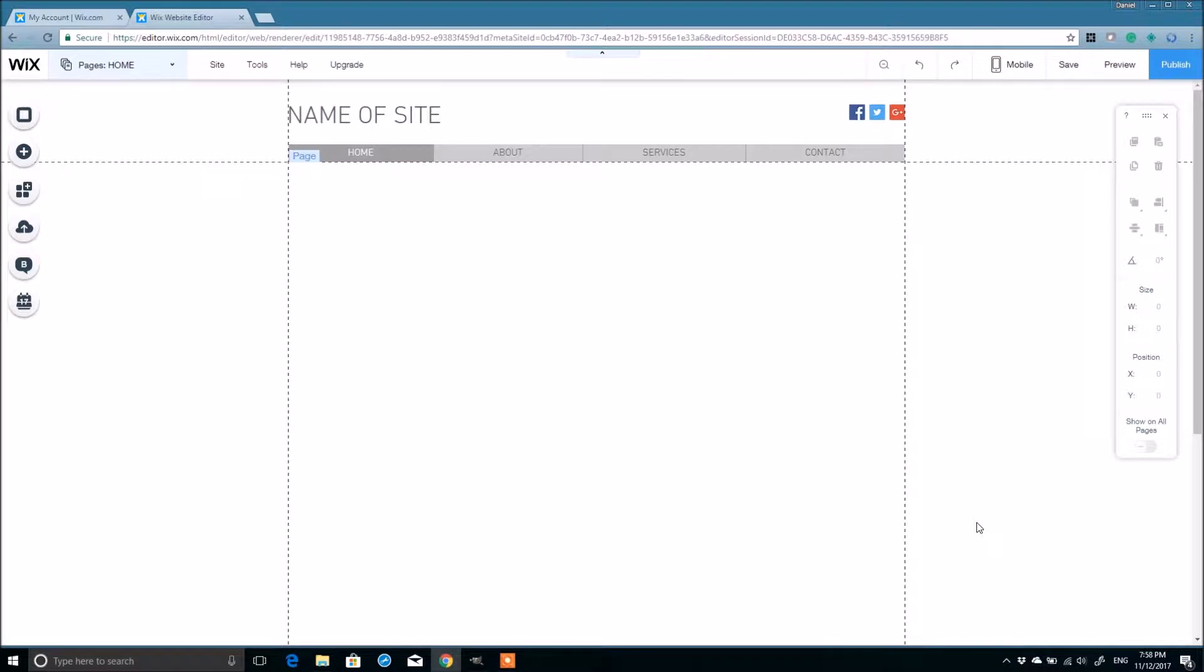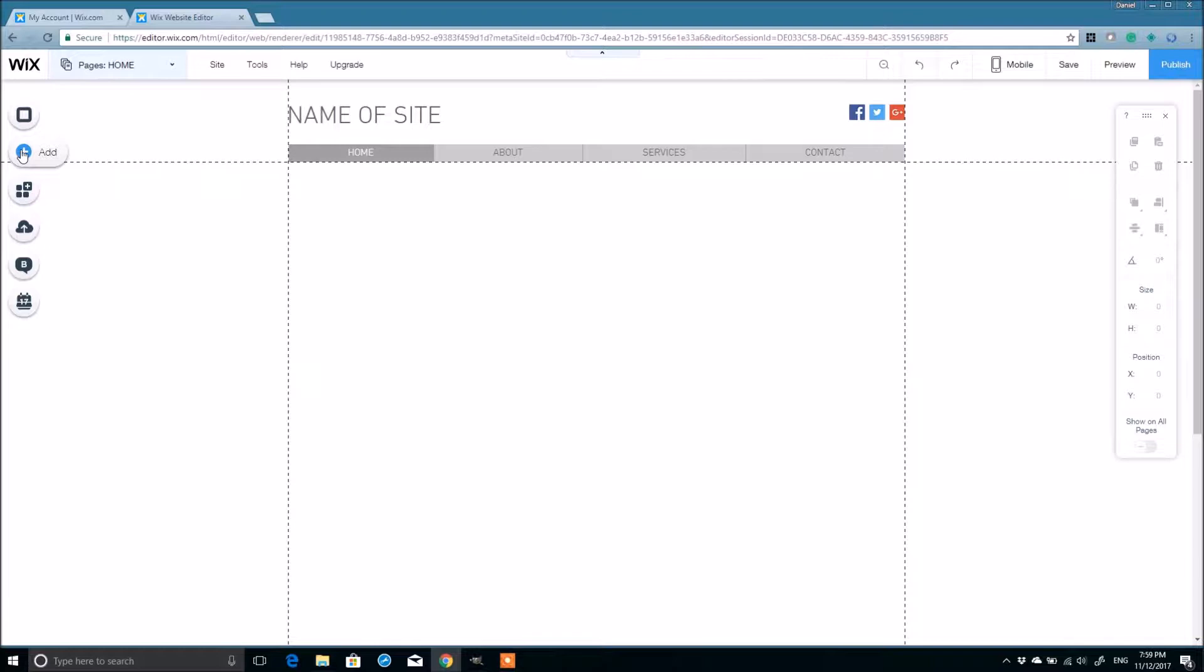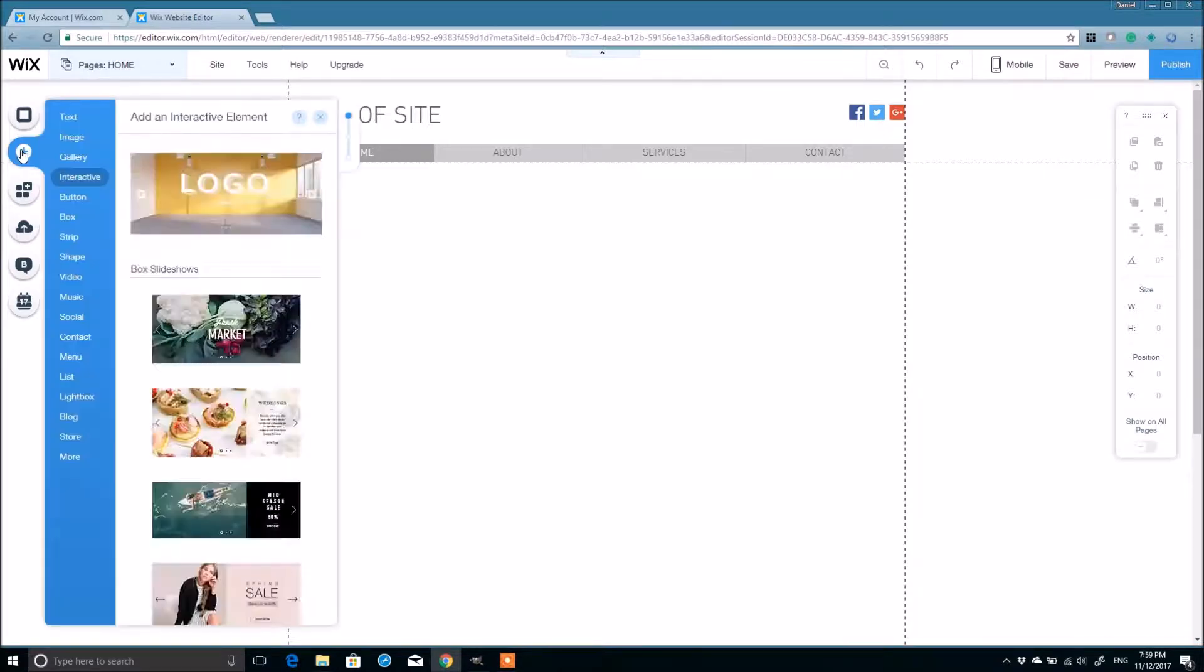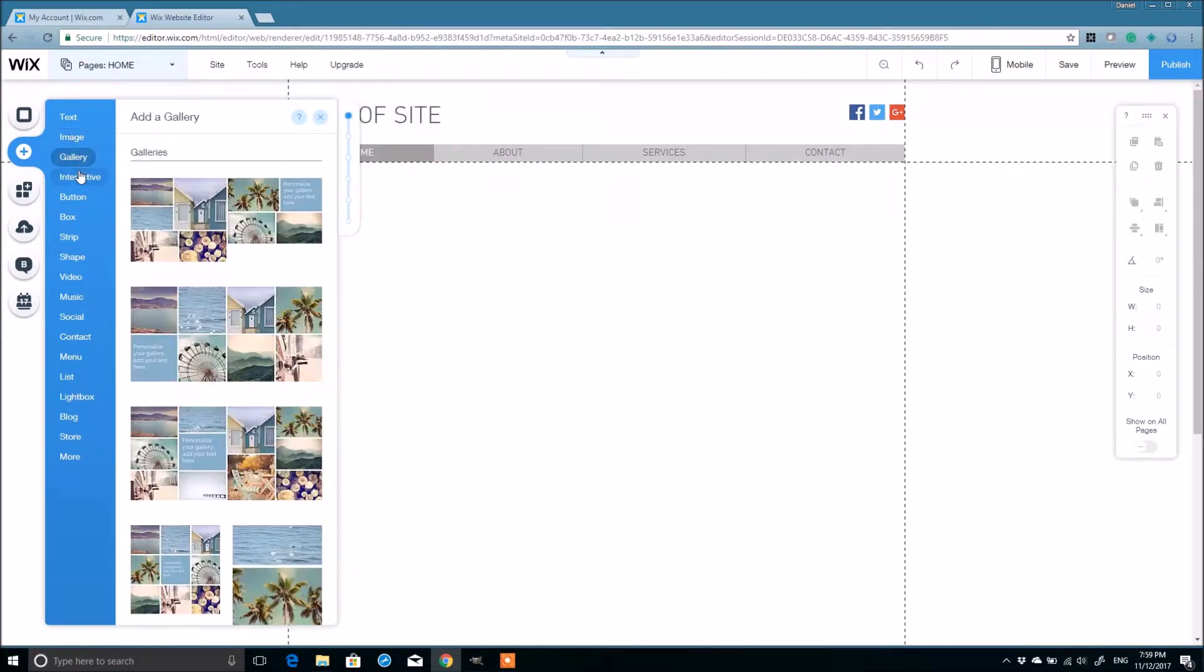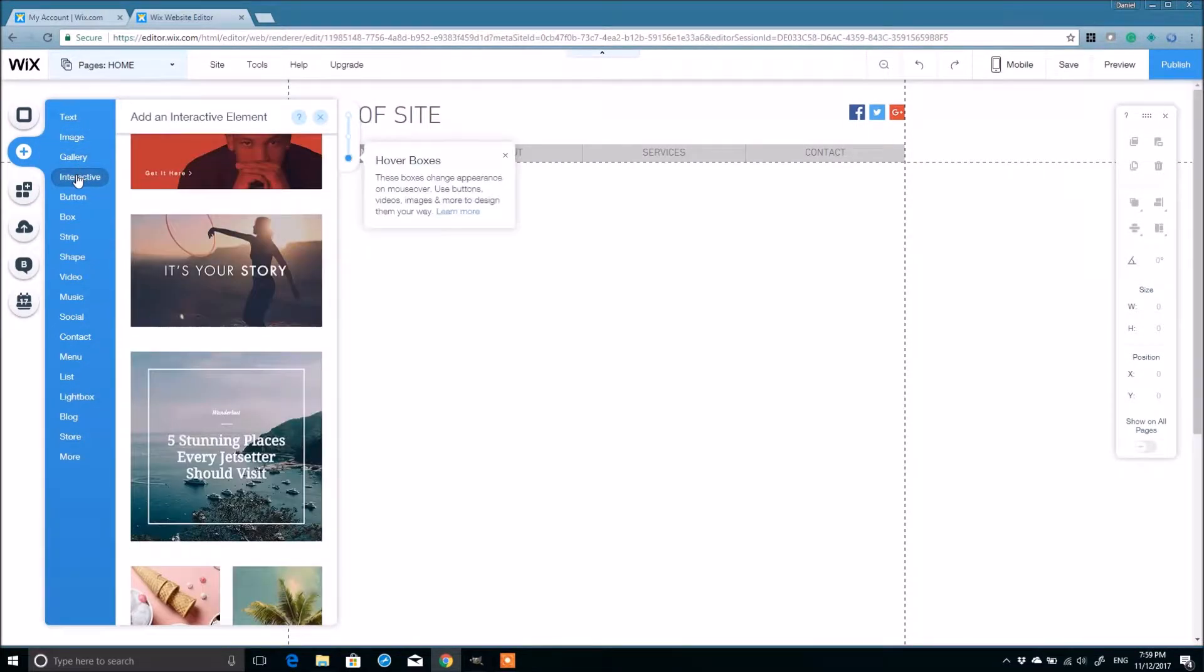Alright, welcome to my computer. Let's get started. So I'm here inside the Wix editor and I'm just going to come to the side panel, click add and then navigate down to where it says interactive.